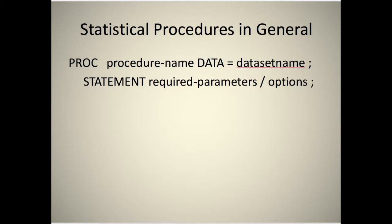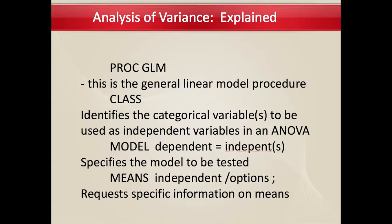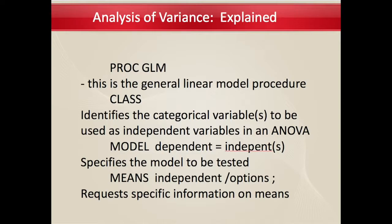Analysis of variance in general using GLM. PROC GLM uses the general linear procedure. CLASS identifies the categorical variables to be used as independent variables in ANOVA. MODEL, the dependent equals the independent, specifies the mean model to be tested with possibly some options. And means, the independent variable slash some options, request information on the means.